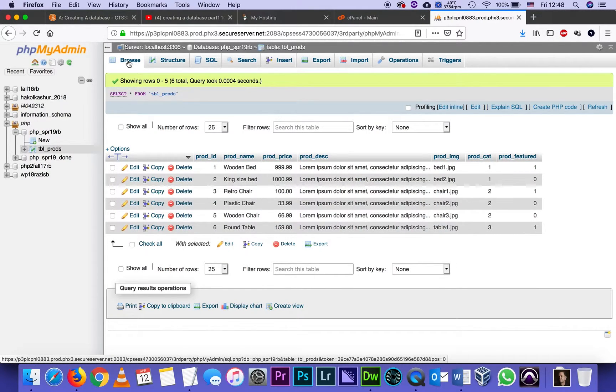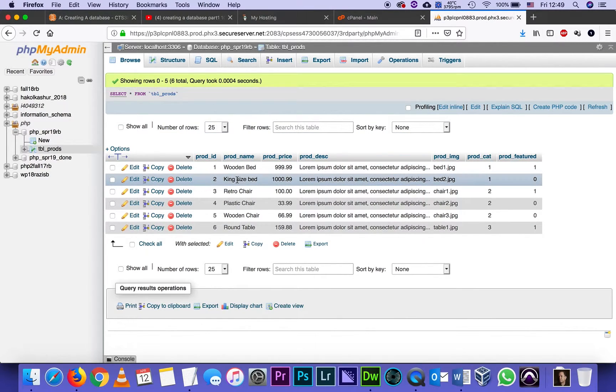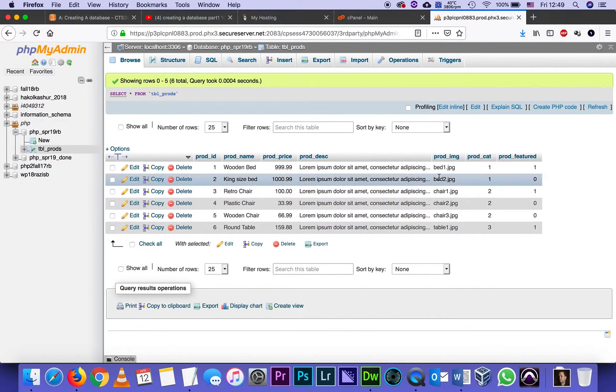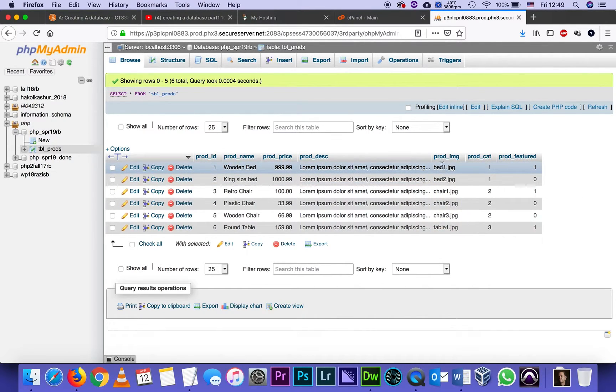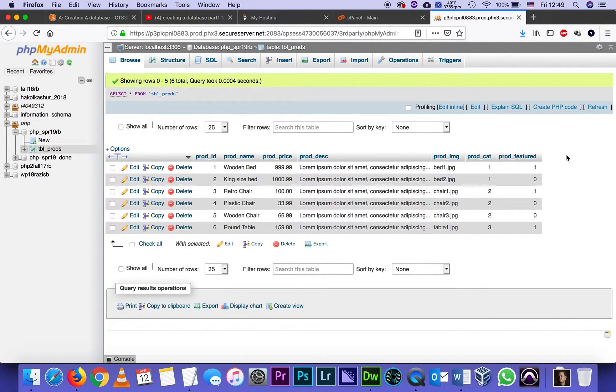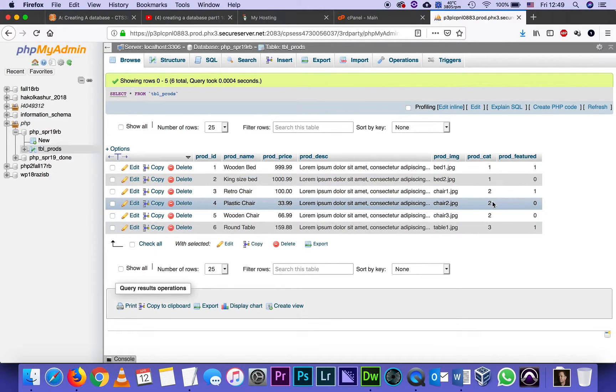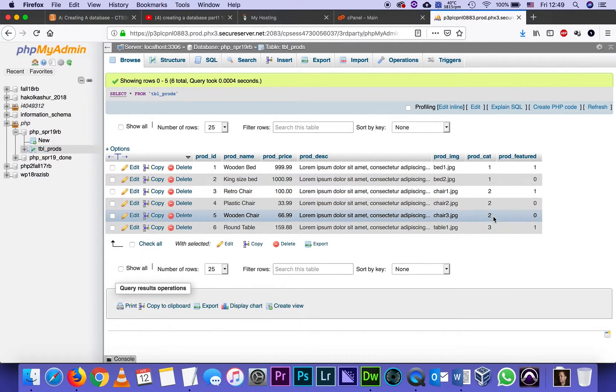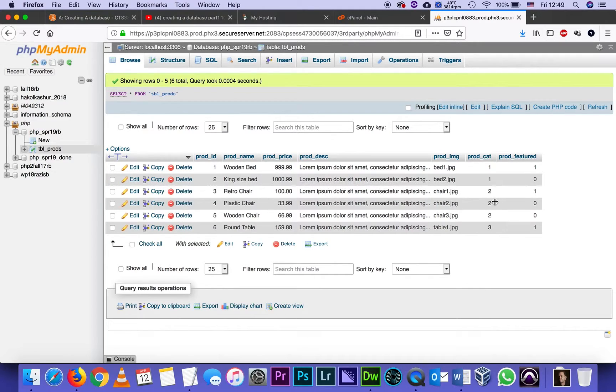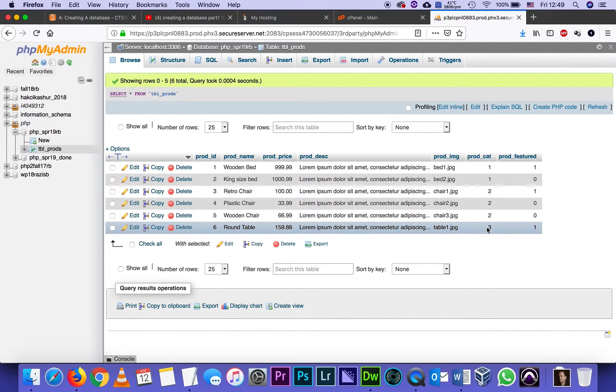I see that my table was populated with six new products. I have products - two of them per category. I see that I got a wooden bed and a king size bed. They got prices, they got descriptions, they show at least the name of the picture that they're using, and they both belong to category 1, which I'm deciding arbitrarily is the beds department. Then there's three more products in the chairs department: retro chair, plastic chair, and wooden chair.